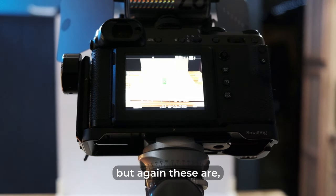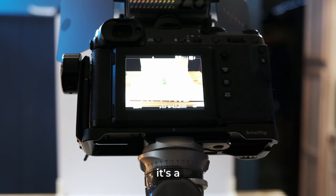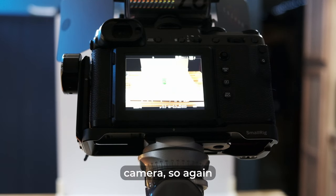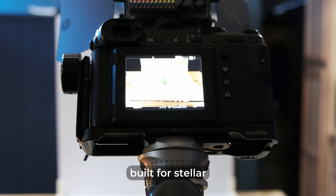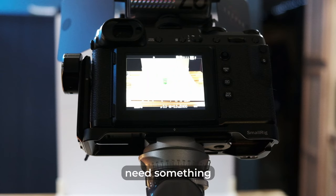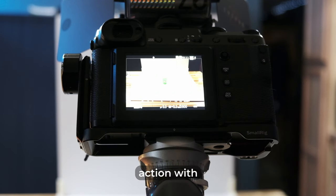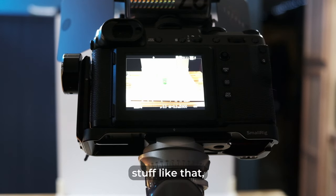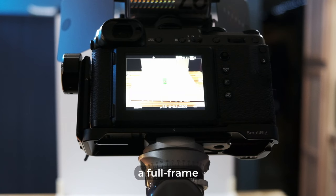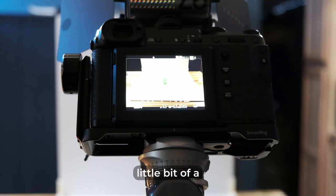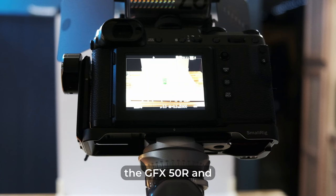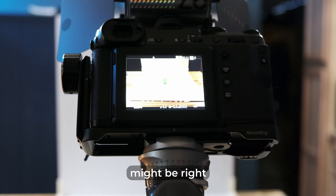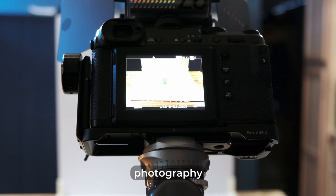But again, these are a medium format camera. So again, it is not built for speed. It's not built for stellar performance as far as anything like that. If you need something that you're going to shoot fast action with sports, motorsports, stuff like that, then you're going to be better off with an APS-C or a full frame body. But hopefully this will give you a little bit of a better idea of the performance of the GFX 50R and whether or not it might be right for you and your particular style of photography.